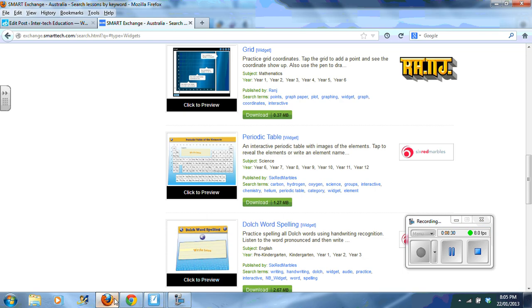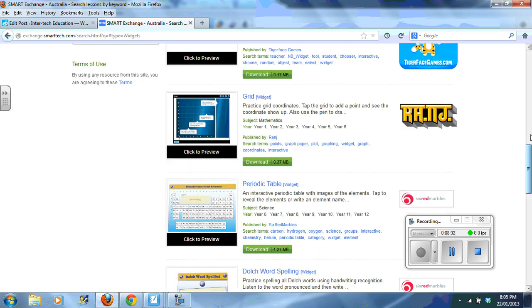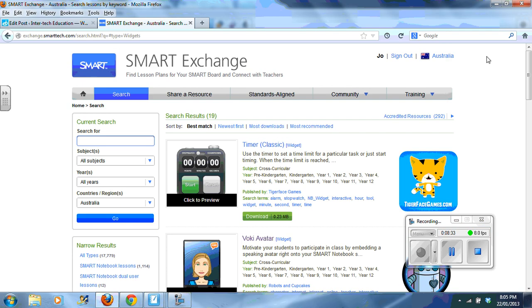So again, they are available from Smart Exchange for you to download and use within your Smart Notebook software.